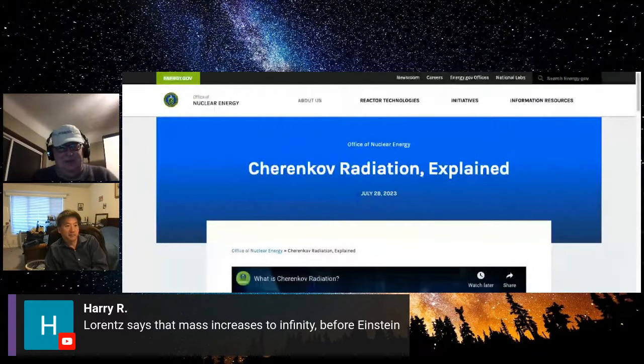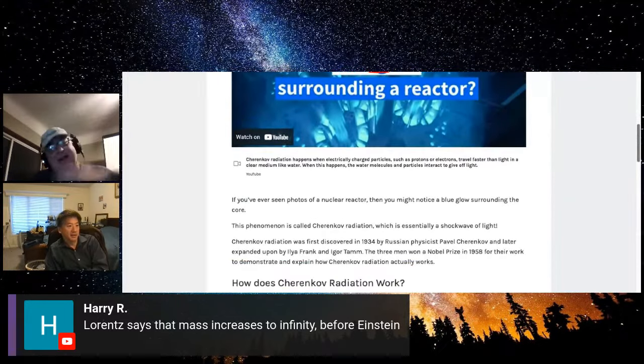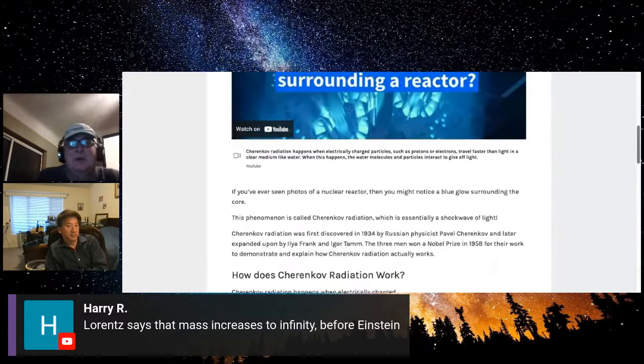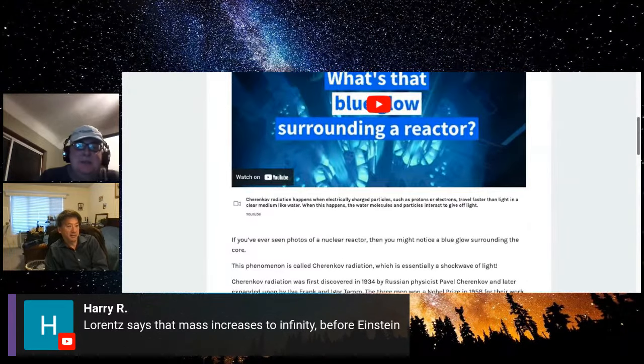I want to bring up the point that going faster than the speed of light is achieved all the time in nuclear reactors — it's called Cherenkov radiation. The speed of light in water is about 75% of that in vacuum, and protons coming out of the reactors can exceed that velocity. When they do, they don't become infinitely massive as the relativistic formula would imply. Obviously not. They leave shock waves, just like sound waves.